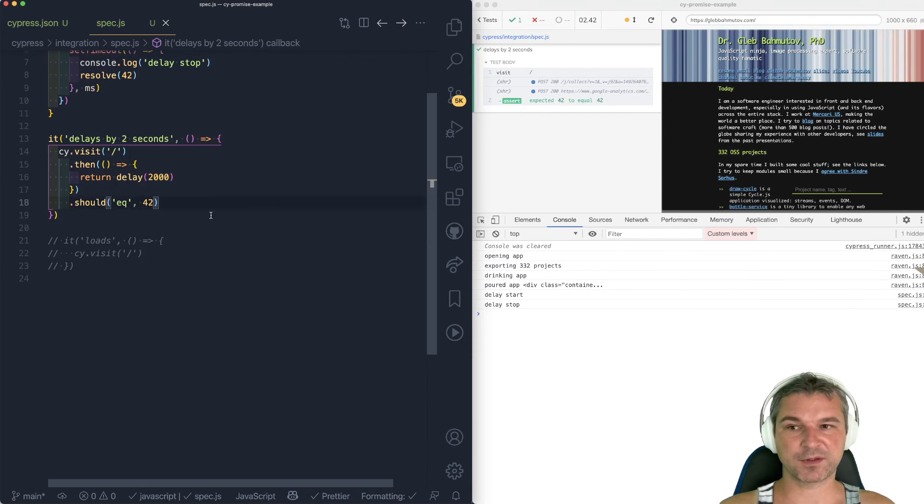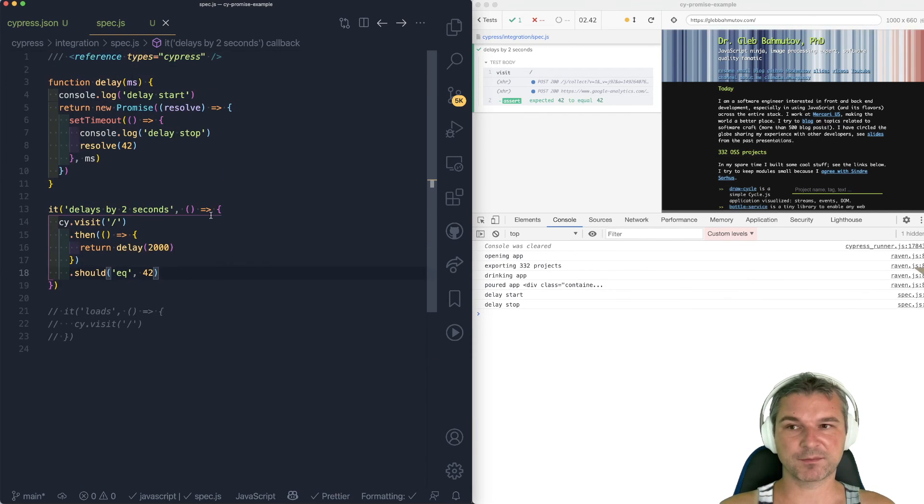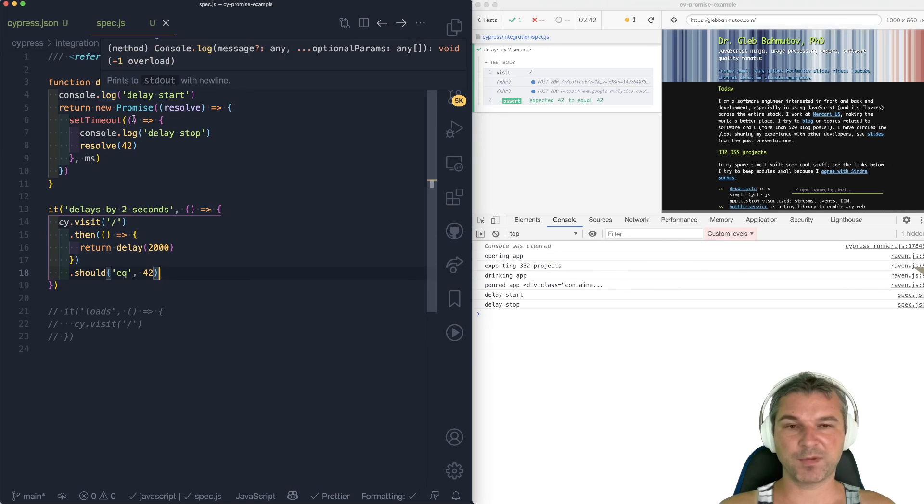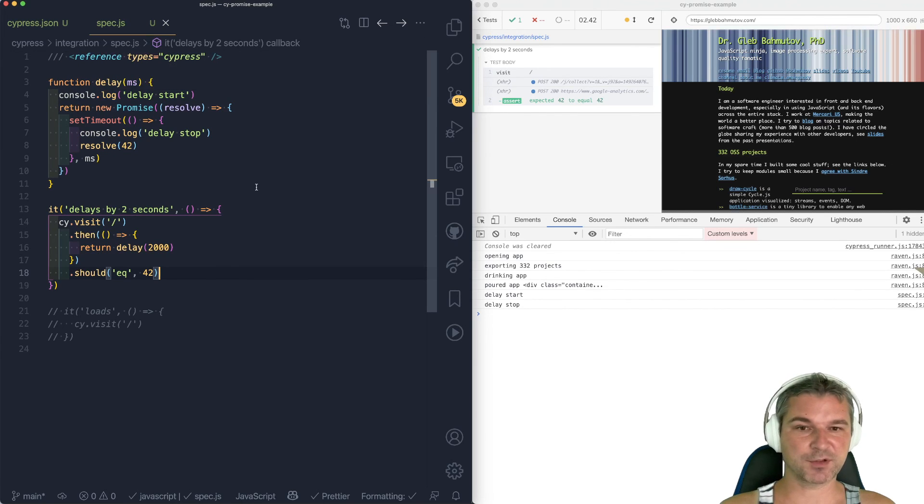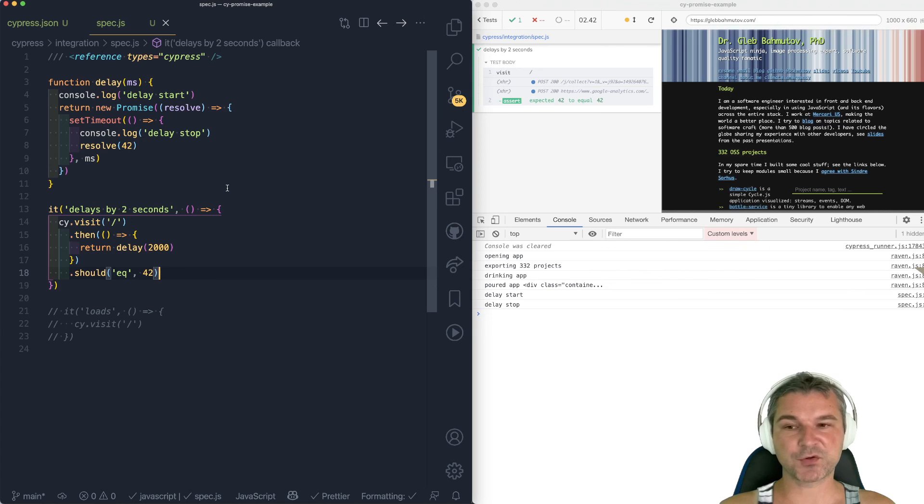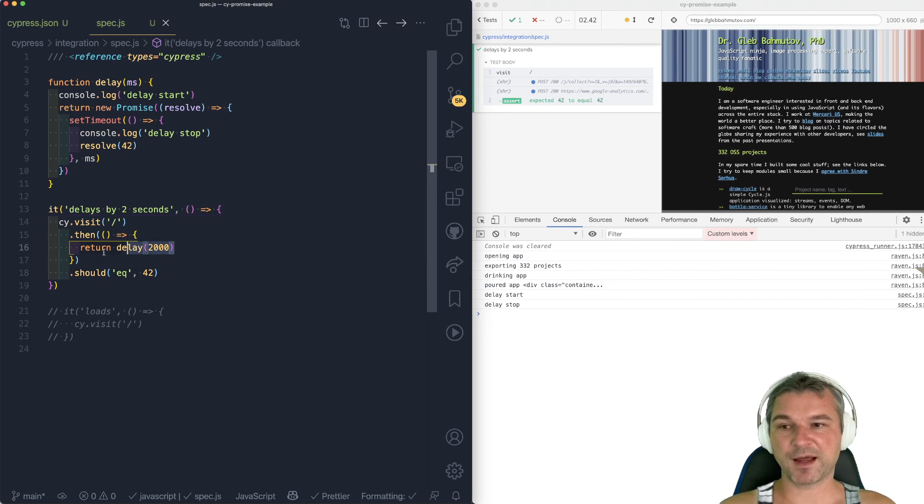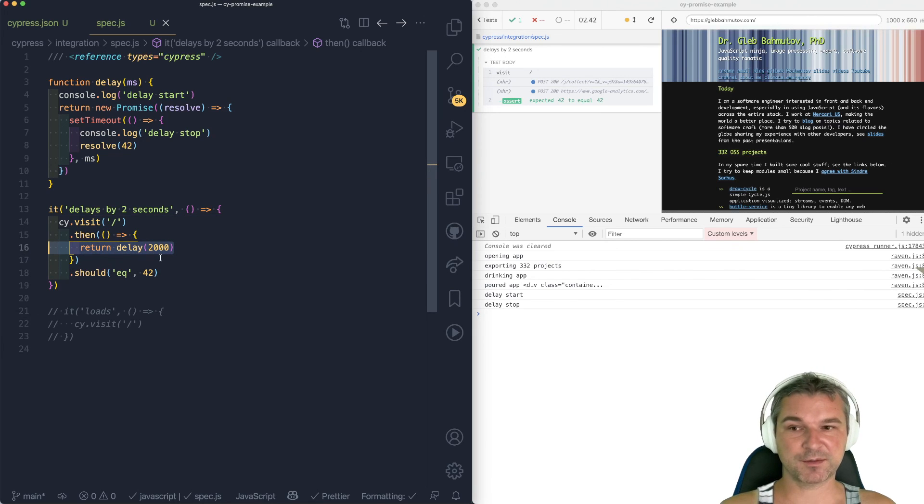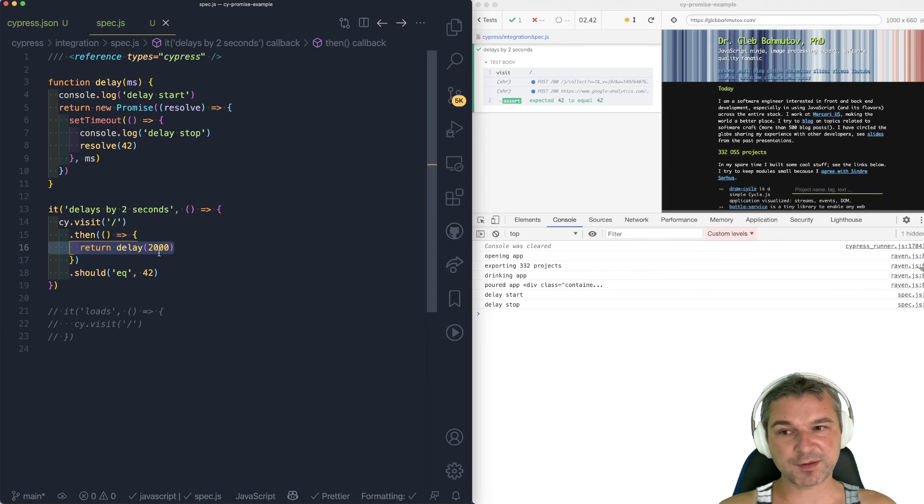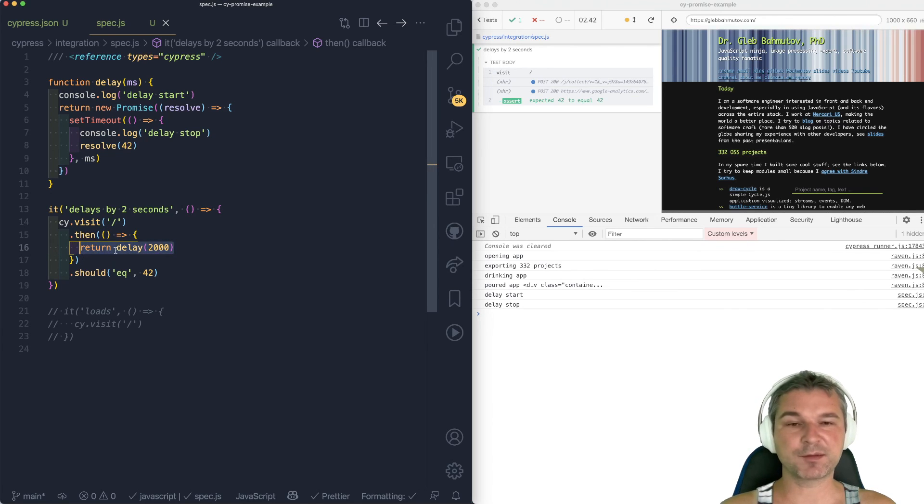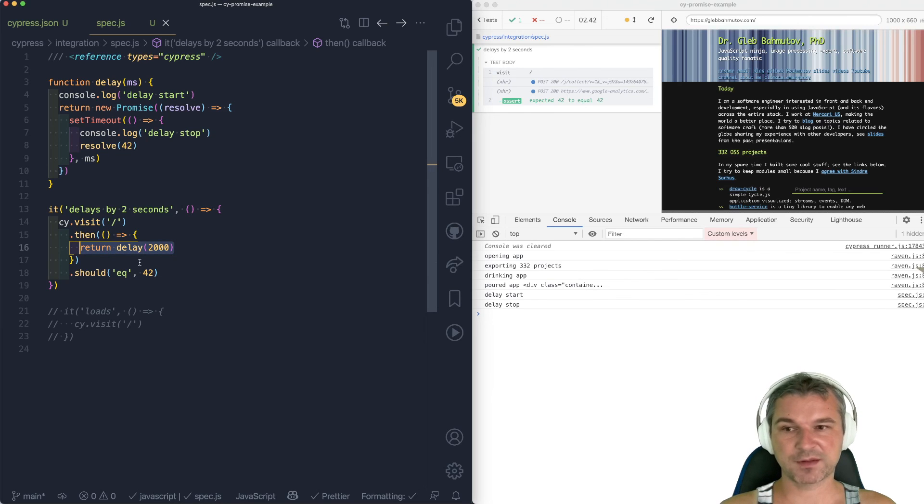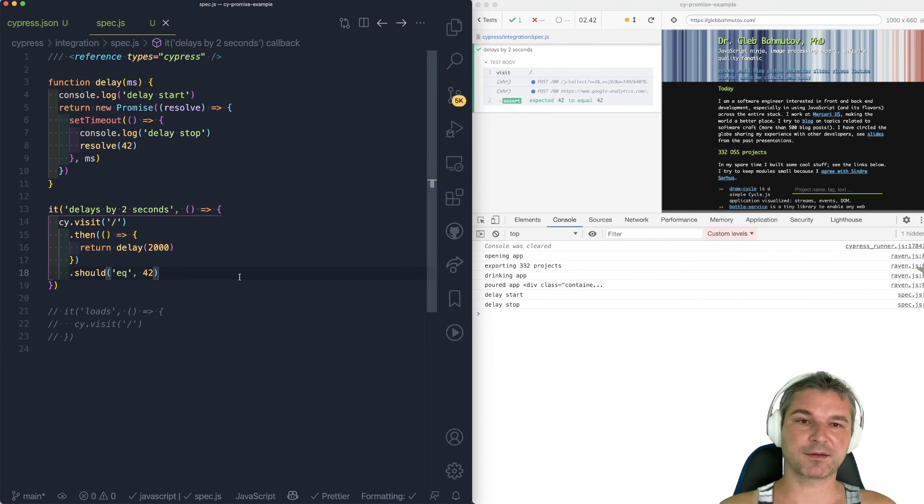So remember, when you use promises that you created, maybe you use application code, maybe you're running something in a browser, make sure they are created at the right moment, not before, because promises are eager, and also wrap their result or return them from cy.then so that whatever is resolved from the promise is passed down the line.